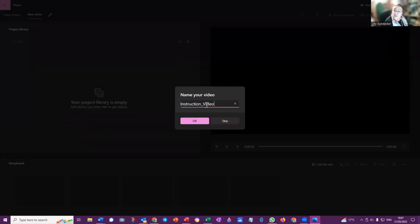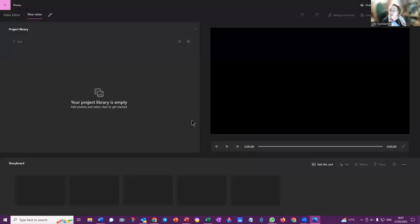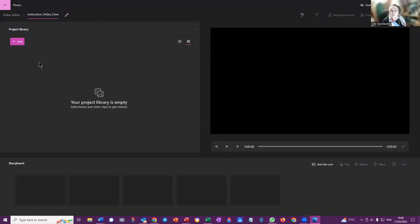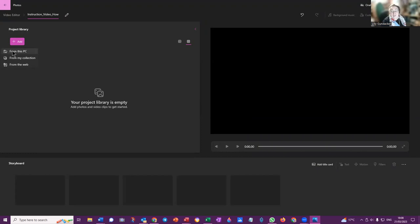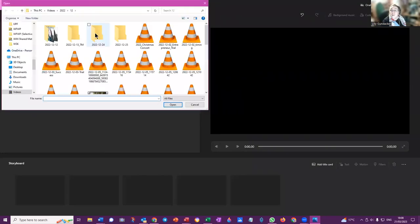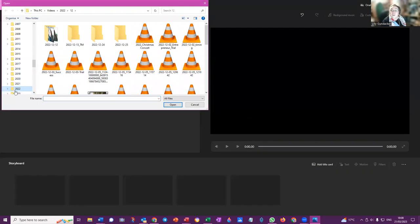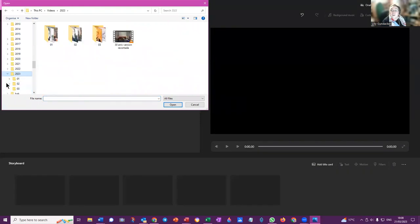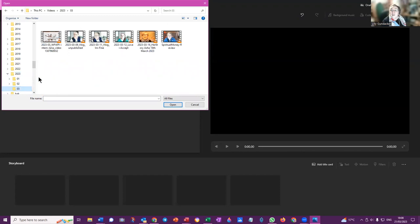So this is instruction video how. Okay, so I'm making this new video here and I will then add the video here. You go to project library, you go to the video from this PC, from my collection, from the web, wherever you have stored the video that you want to, the recording that you have that you want to make a video, you select wherever it is. Then you go to that video and you add it.